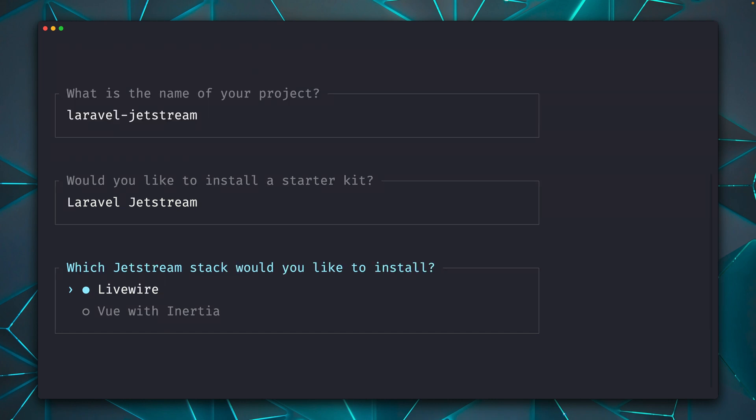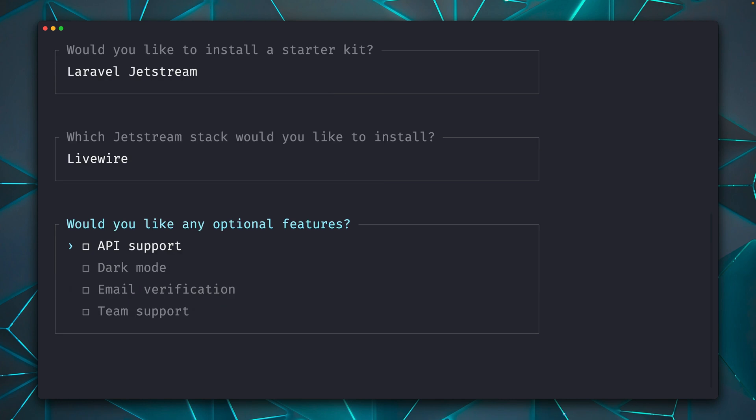Here we go. Here you can already decide if you want to use it with Livewire, or if you want to use it with Vue and Inertia. Depending on what you pick here, all the files will be created with the stack that you choose. I'm going with Livewire here.